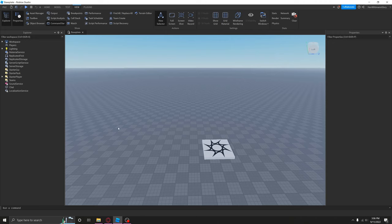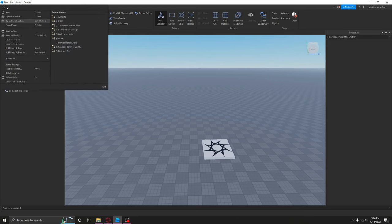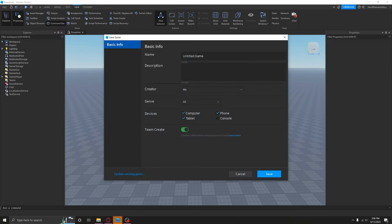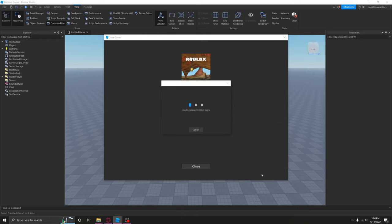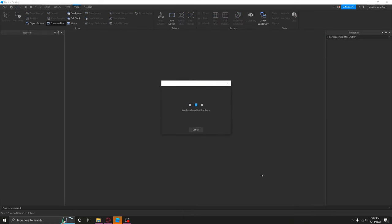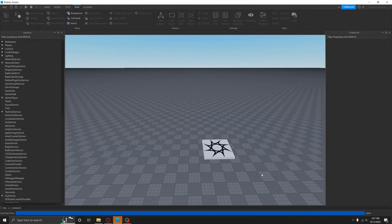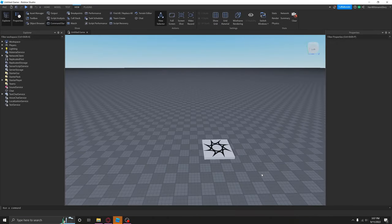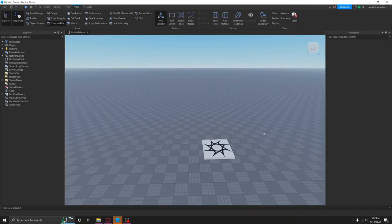The first step you're going to have to do is go ahead and save to Roblox. I'm just going to leave it at that. You're going to save it. Why does it make you do that? Don't know. It is a good feature, but anyway.